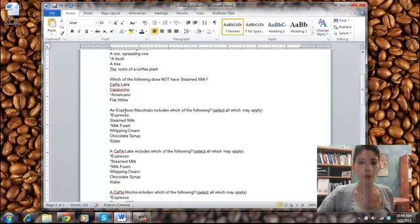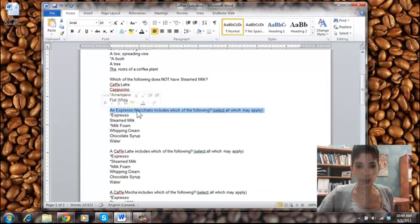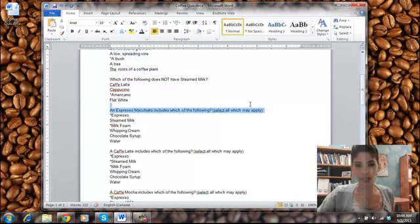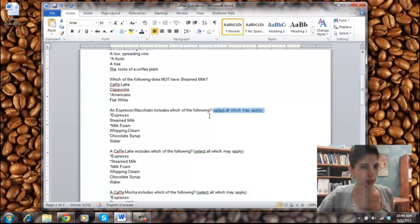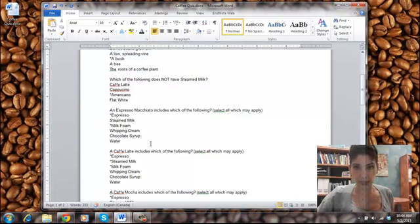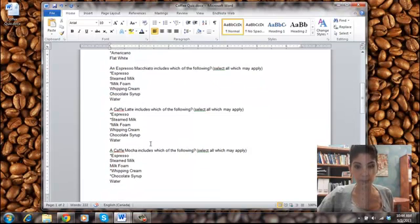For multiple answer, again, you'll put the question. It's nice to indicate select all which may apply so that it's clear that this is multiple answer. As well you'll put a star beside both of the questions that are correct.